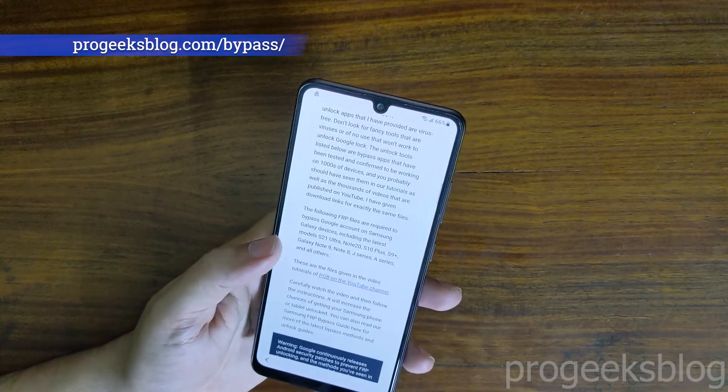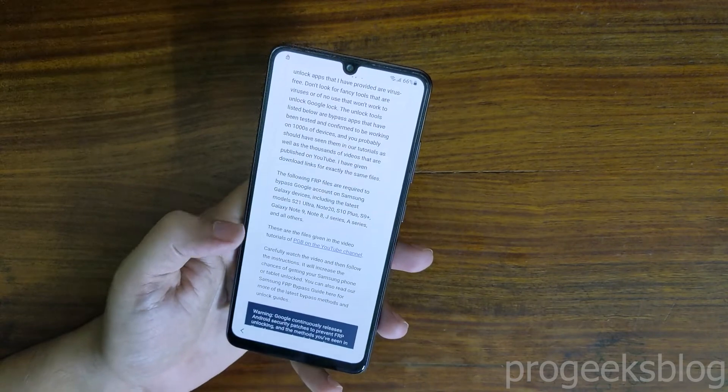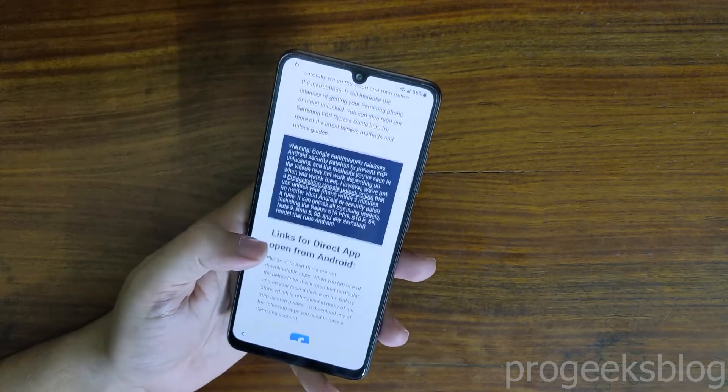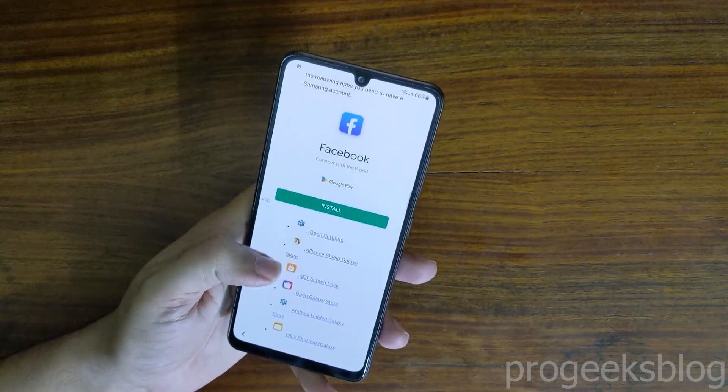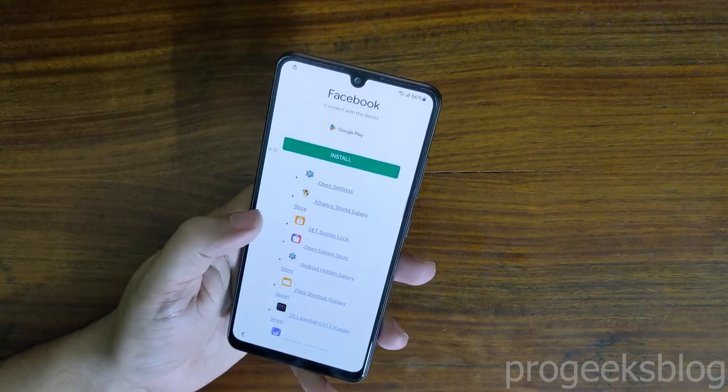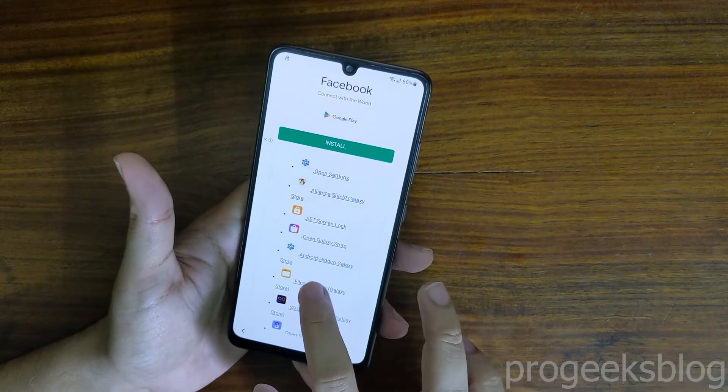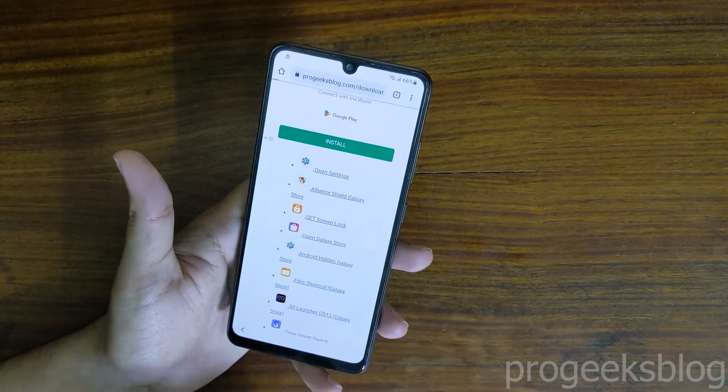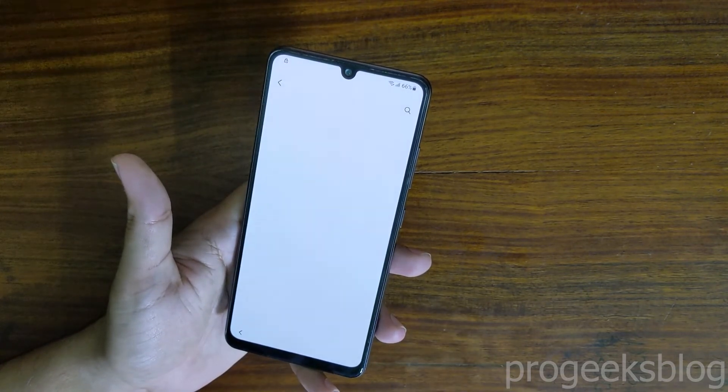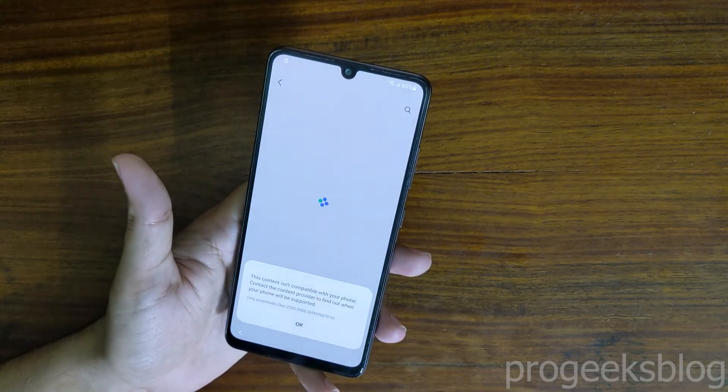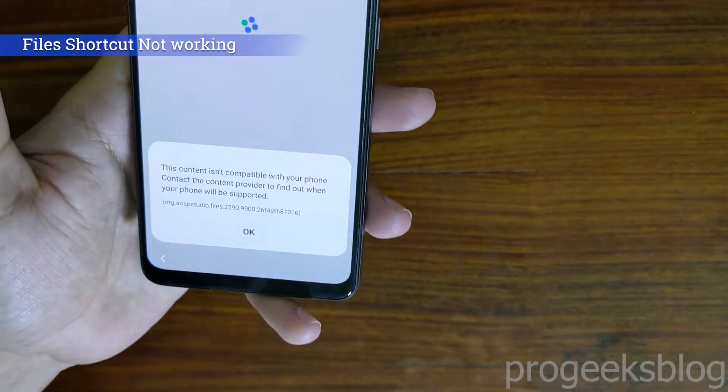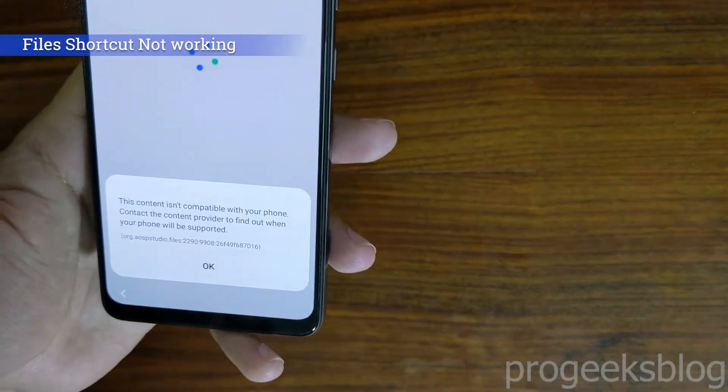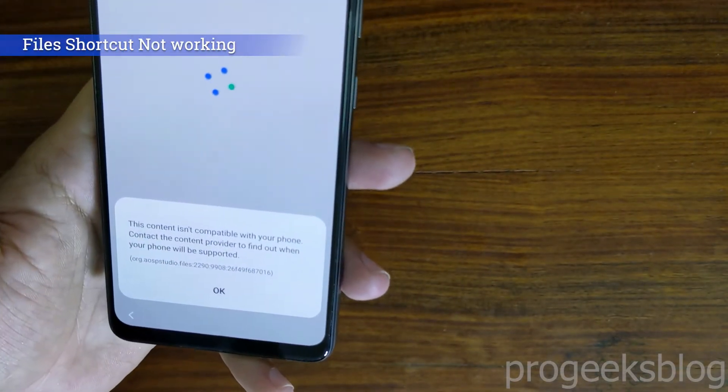Now just to show you, I will open the File Shortcut Galaxy Store app and it will not work. As you can see this content isn't compatible with your phone, contact the content provider.